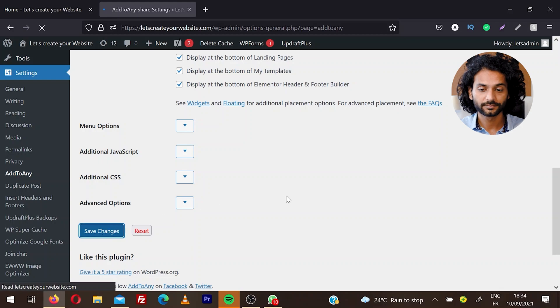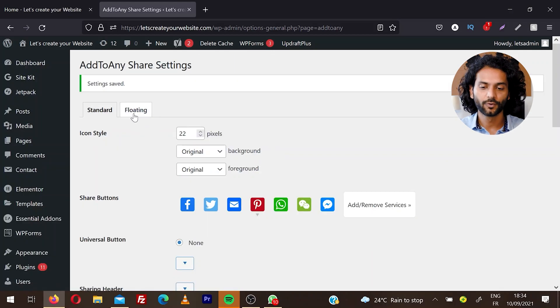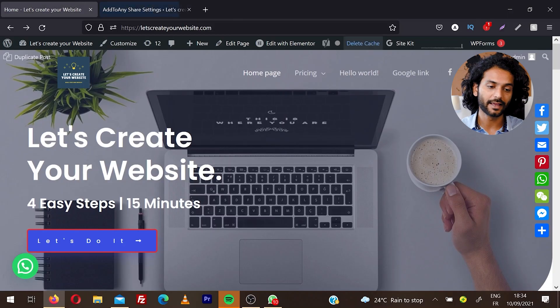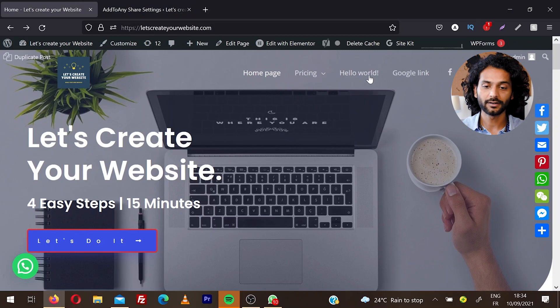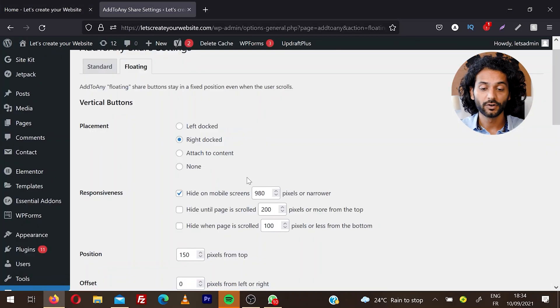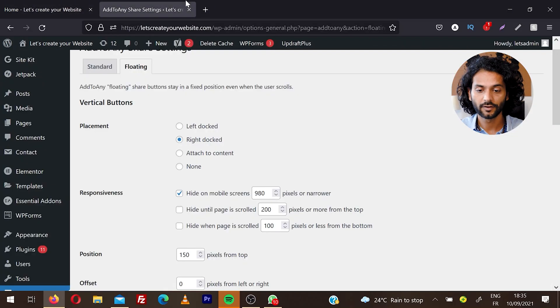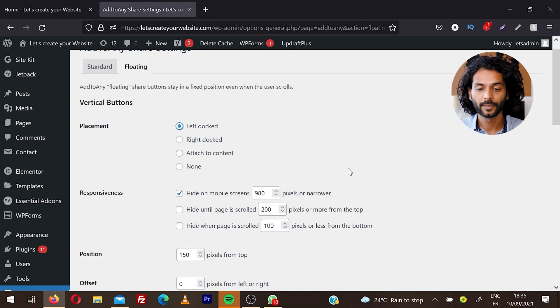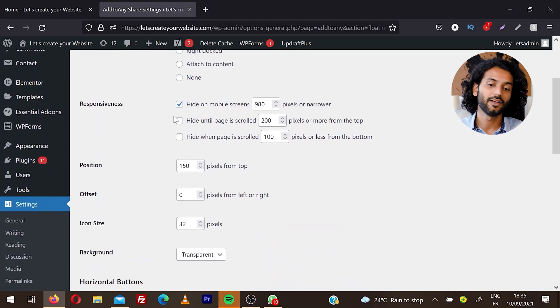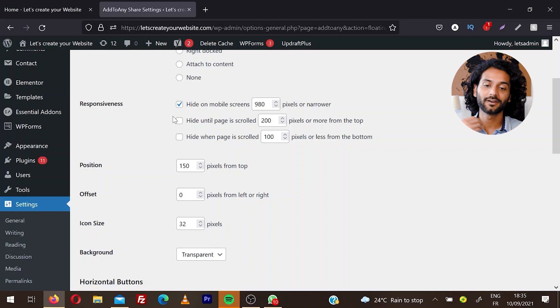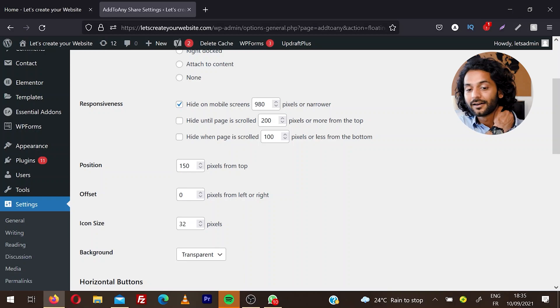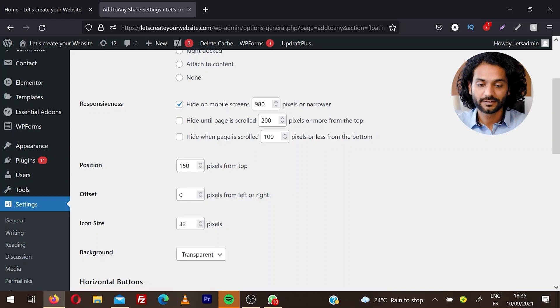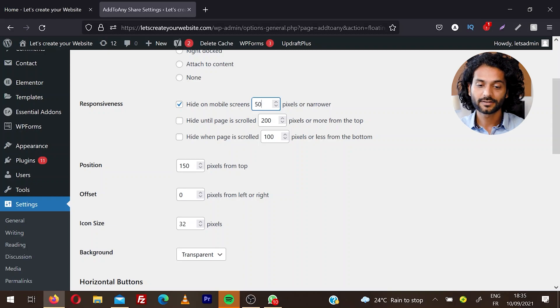The other tab is Floating. Floating tab icons are always visible on your website. You can decide where you want them to display. Right now they're on the right side of my website. If I choose, I can display on the left side. You can decide if you want to hide on mobile screen. Right now it is 980 pixels, so these icons will be hidden on mobile devices. If I change it to 50 pixels, they'll be visible on all devices.